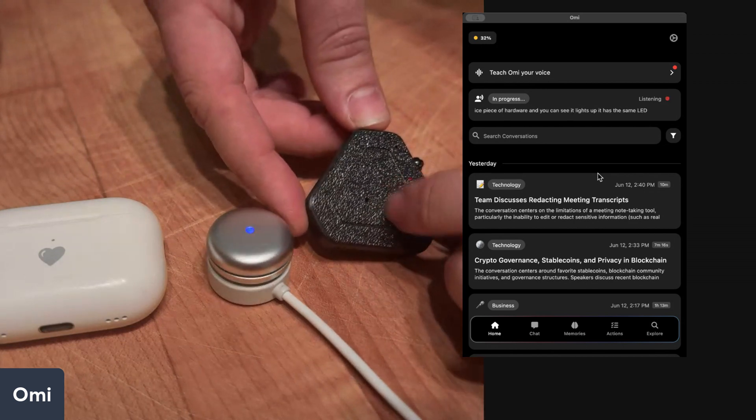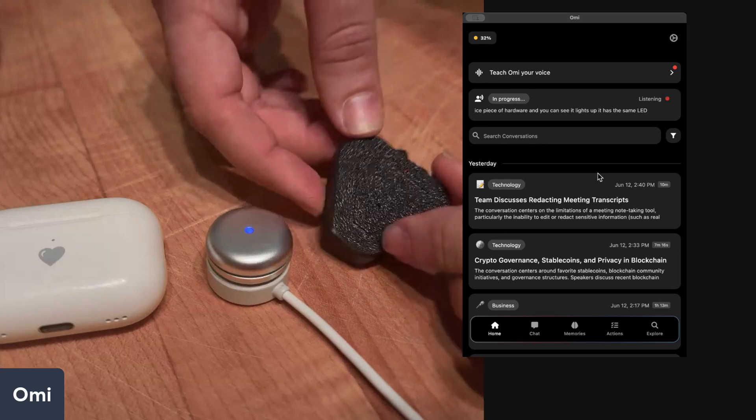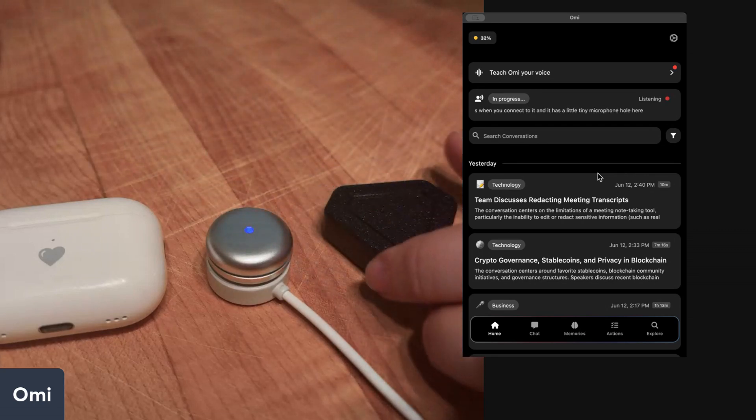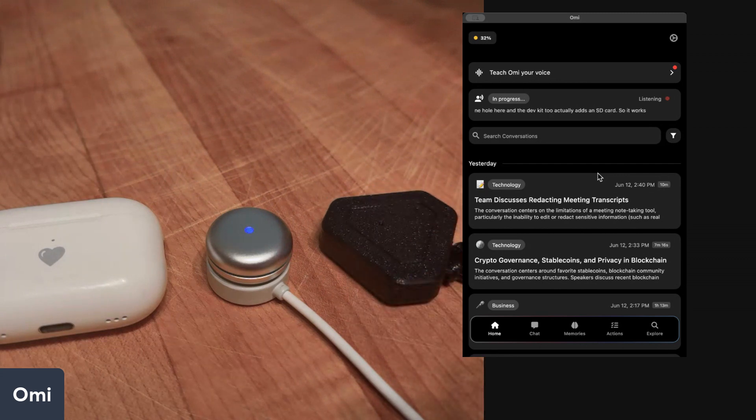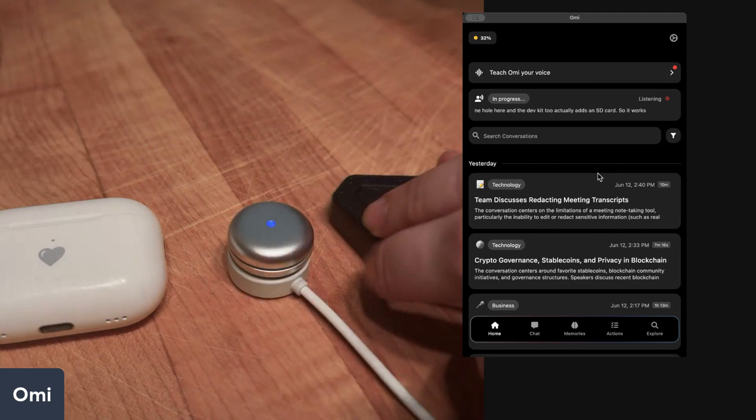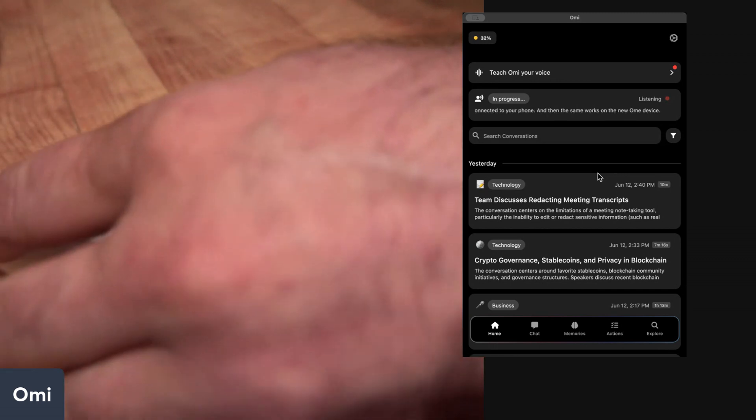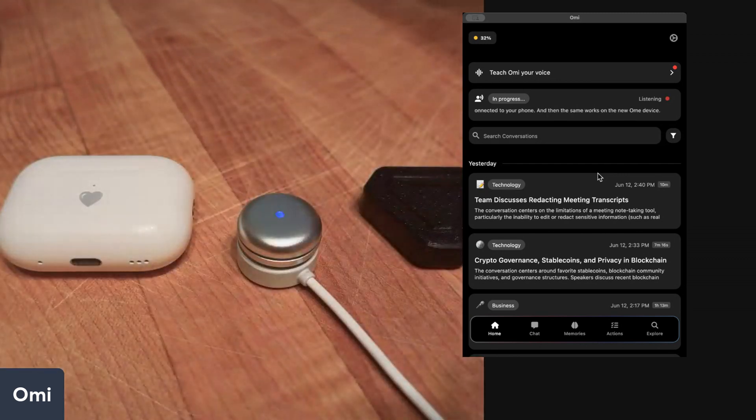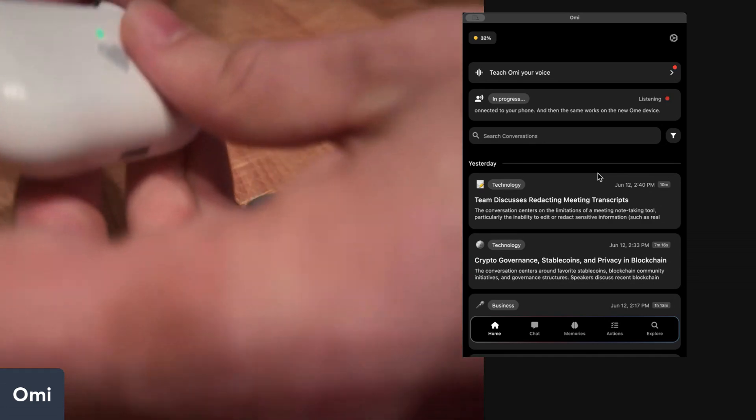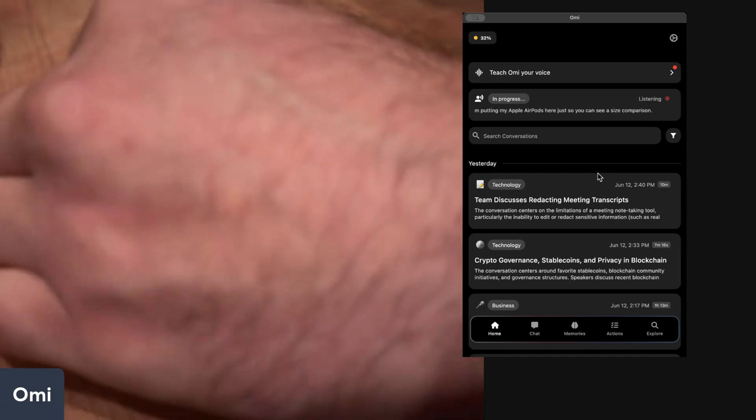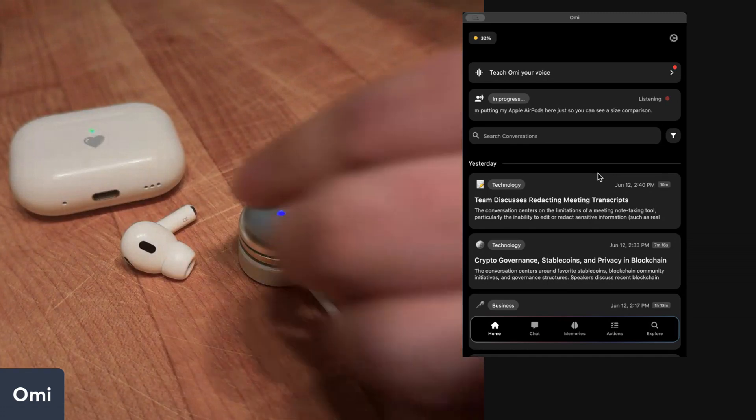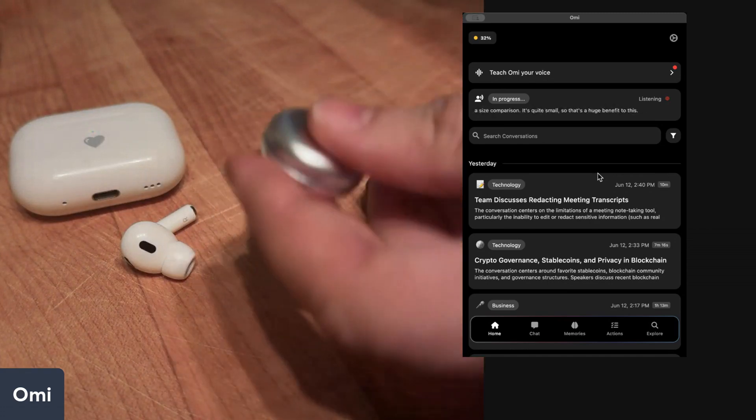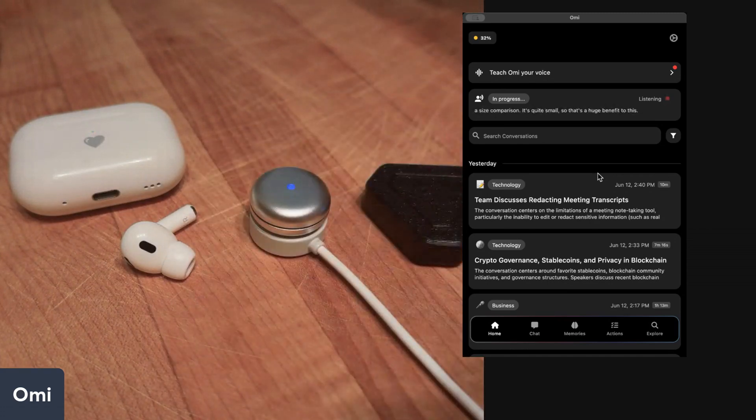The dev kit 2 actually adds an SD card so it works when you're not connected to your phone, and then the same works on the new Omi device. I'm putting my Apple AirPods here just so you can see a size comparison. It's quite small, so that's a huge benefit to this. The battery lasts for days, so it's really a great little beautiful piece of product.